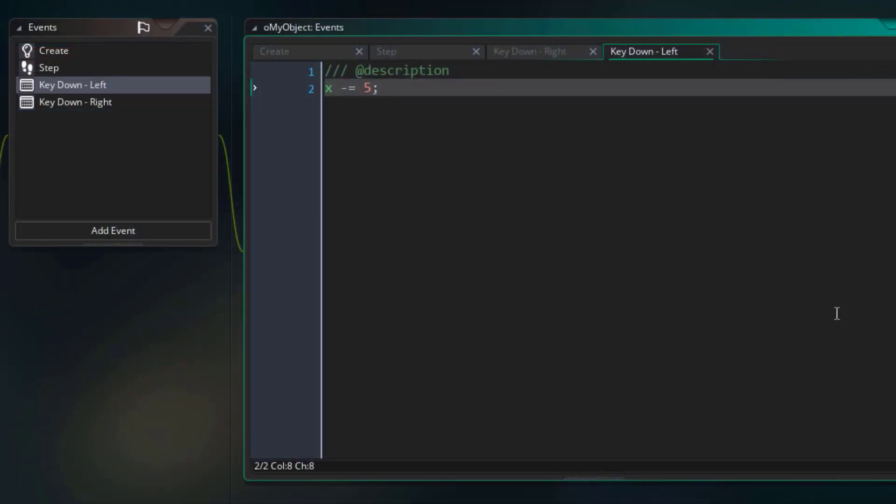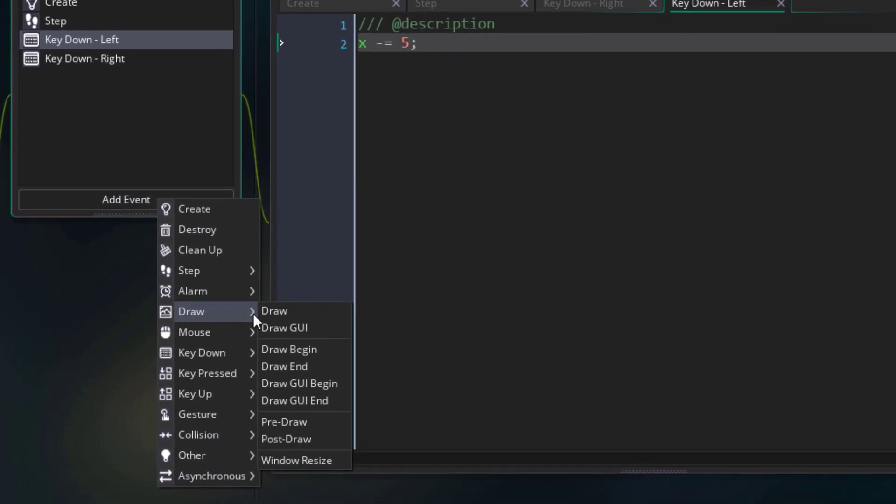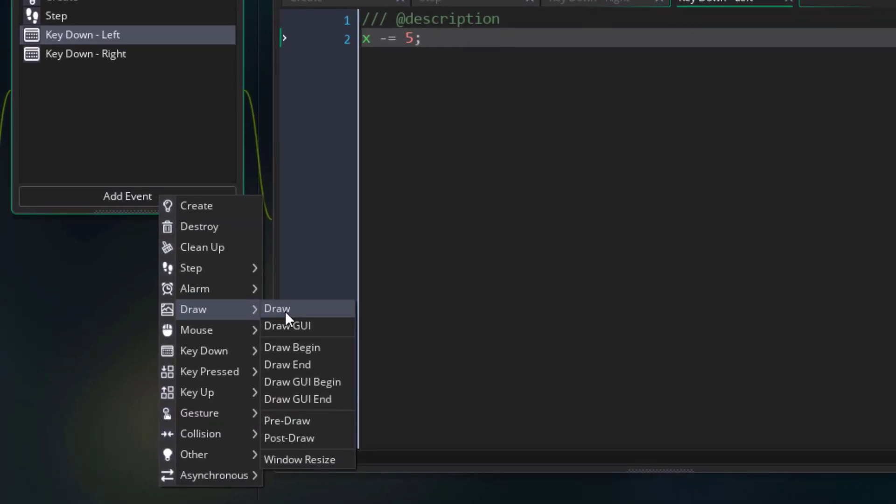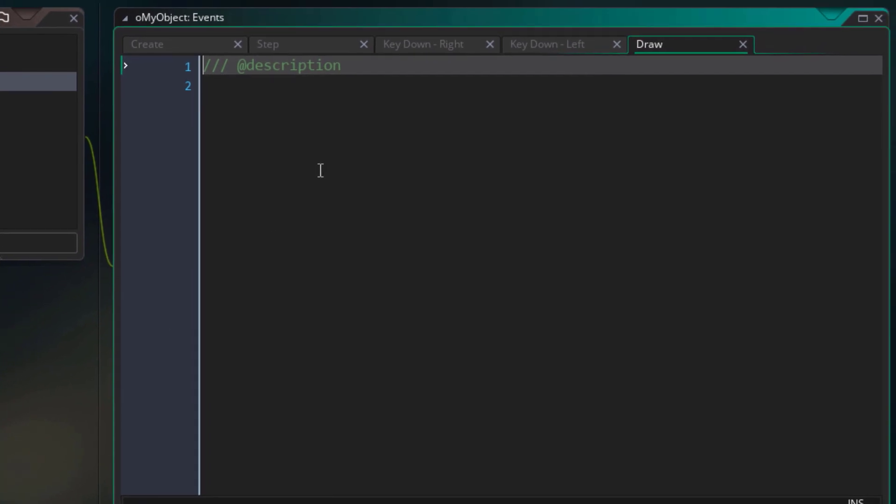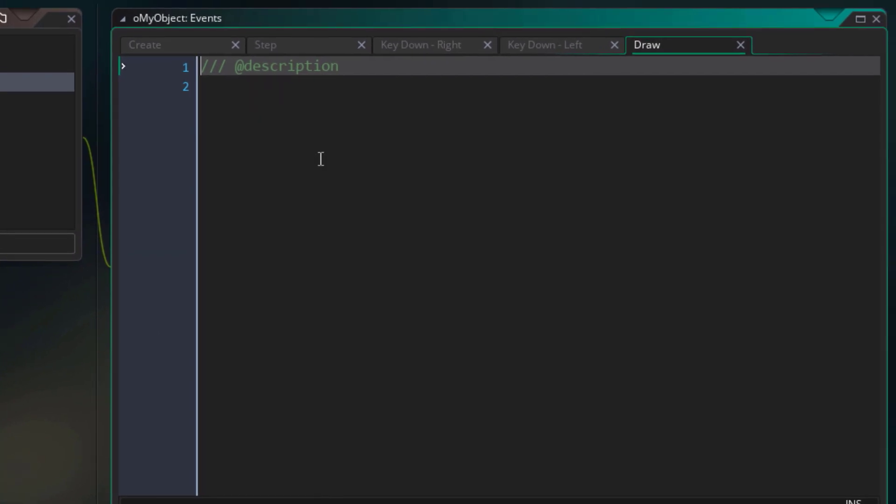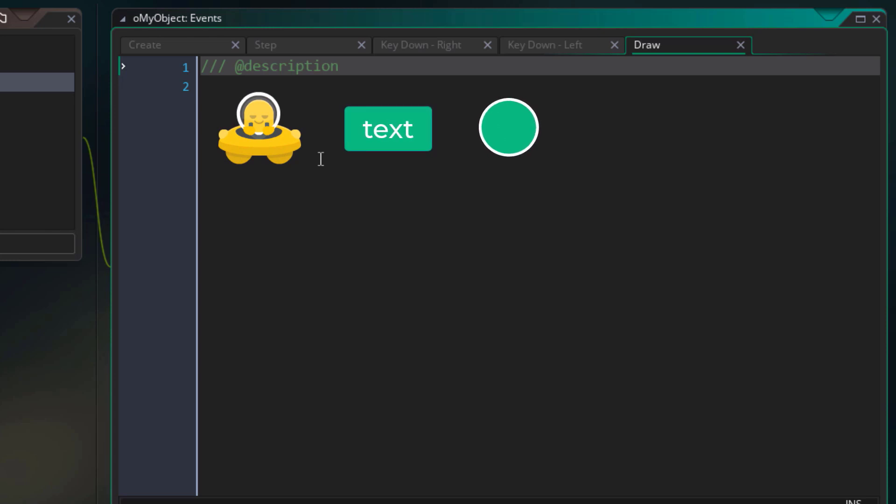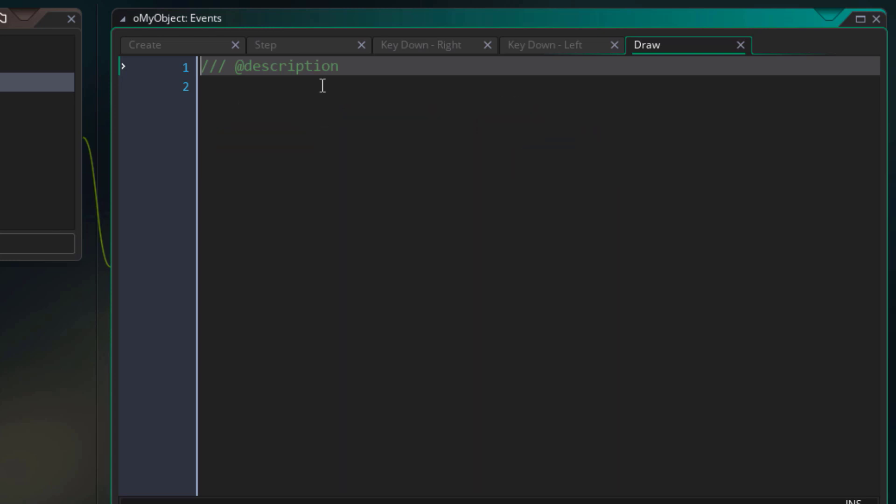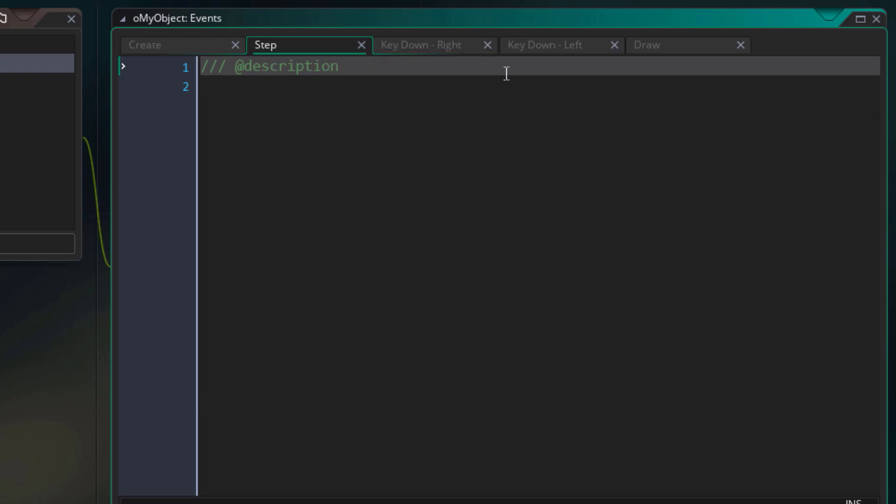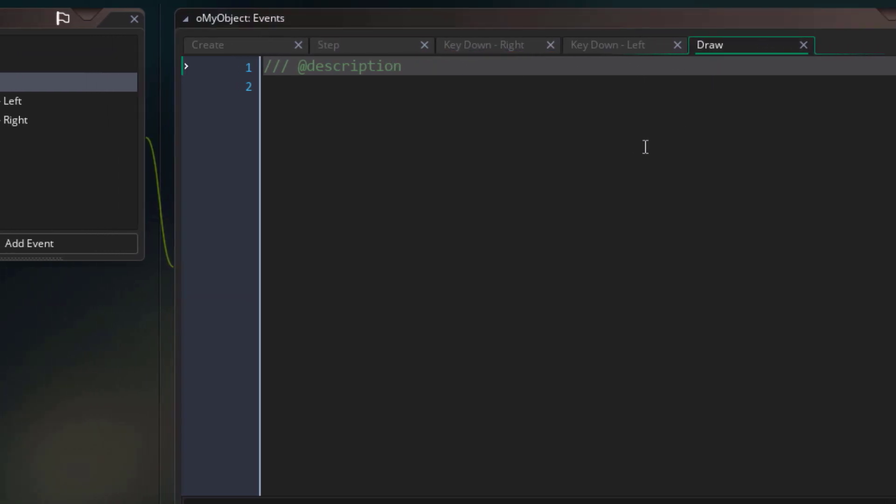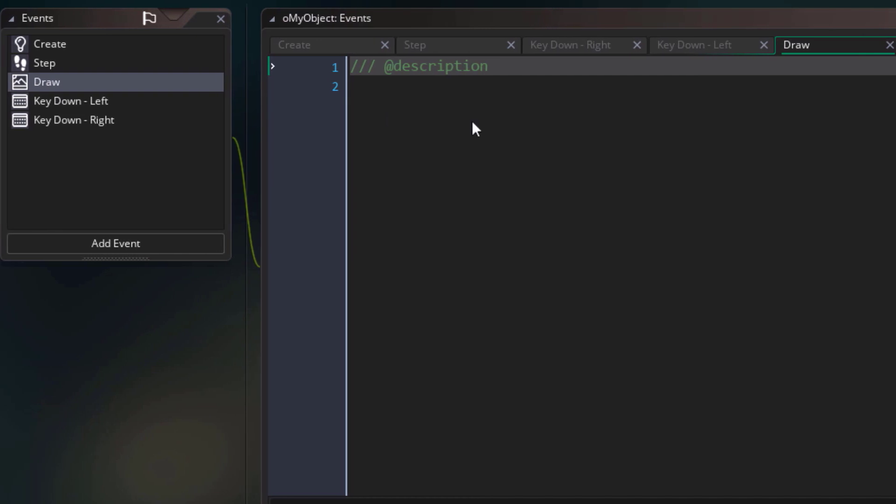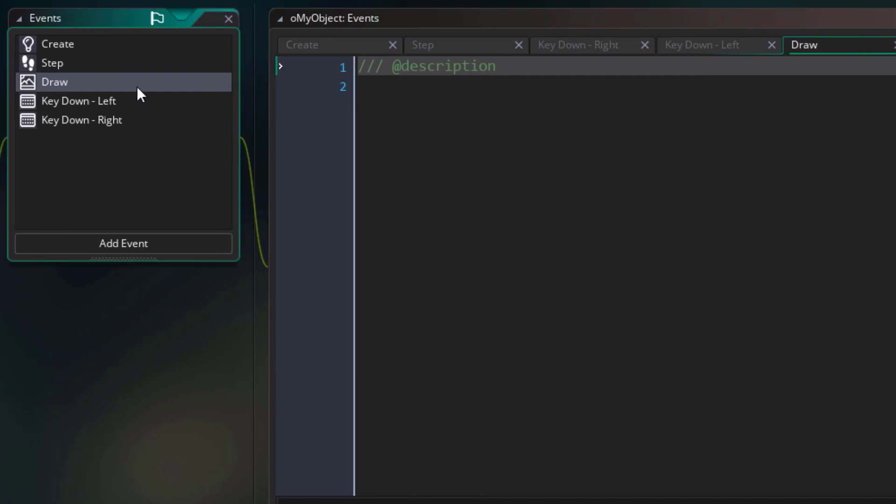Now we are briefly going to talk about one more important event before getting into GameMaker language, and that event is the draw event. This is similar to the step event as it runs every frame, but this event is specifically used to draw something on the instance. So you can draw another sprite, some text, or a shape. You can't do any of that in the step event, so that's why this draw event is special. As we learn more about coding, we are going to be using this event to draw text and sprites.